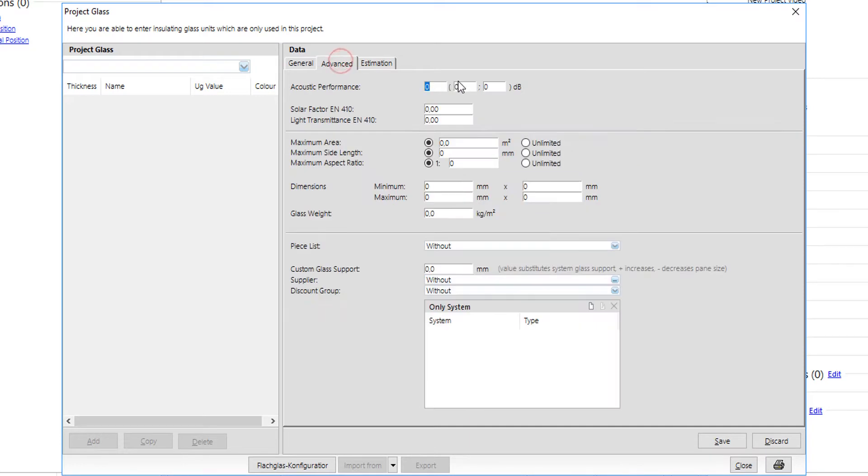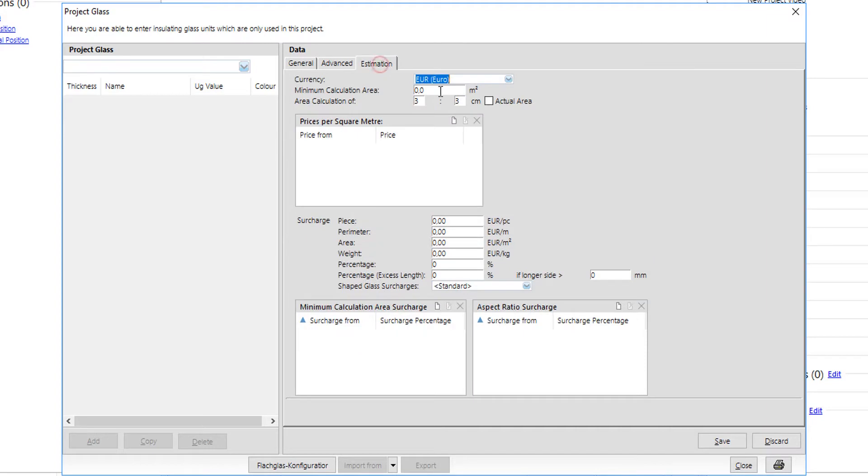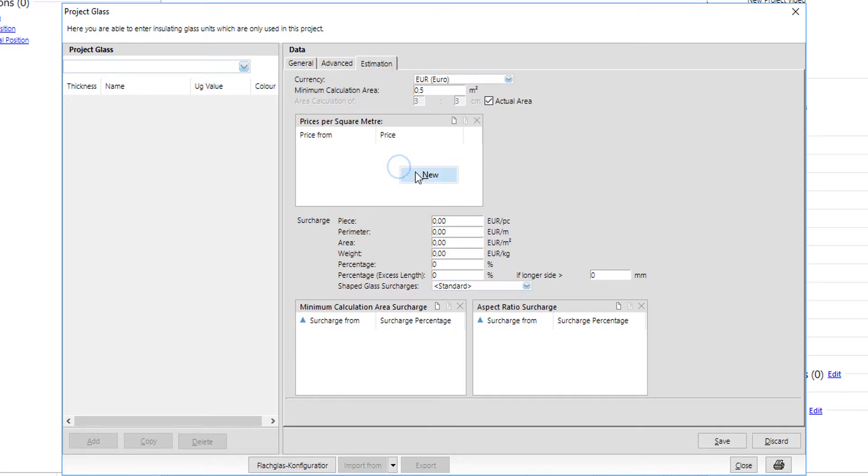In advanced tab, user can add properties of the glass like acoustic performance or solar factors as well as construction limits. Last but very important tab is the estimation tab. Here user should add the cost of his glass, usually the charge is per square meter of actual area and with a minimum calculation area.